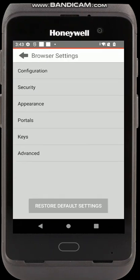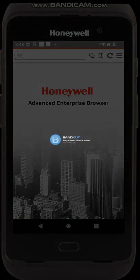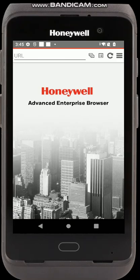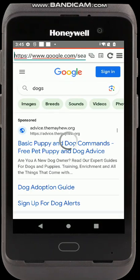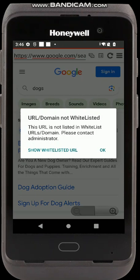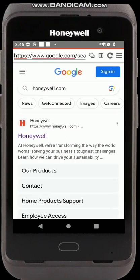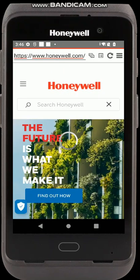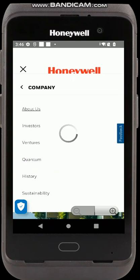I'll move back to the application to show you what this looks like. This is the advanced whitelisting mode of Enterprise Browser. If I type a search term in the URL box, that will work because I've allowed access to the Google search engine. If I click on any links that are not honeywell.com, it will say that domain is not whitelisted and show the whitelisted URLs. I can click on honeywell.com and see those results, then browse fully within that domain.